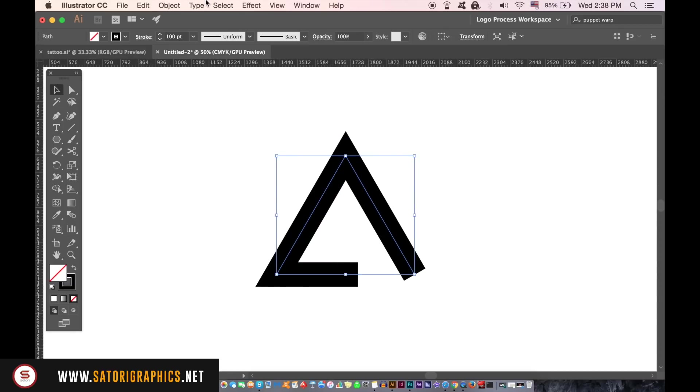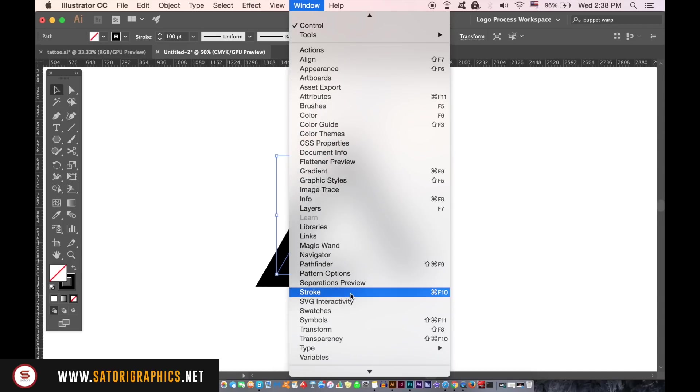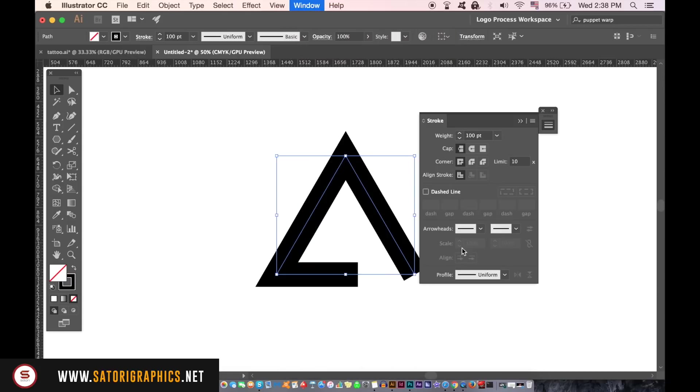Now open up the stroke window and change the settings so we have round edges on our stroke. This is going to best suit the style of logo design today.